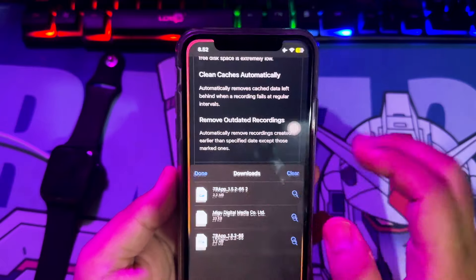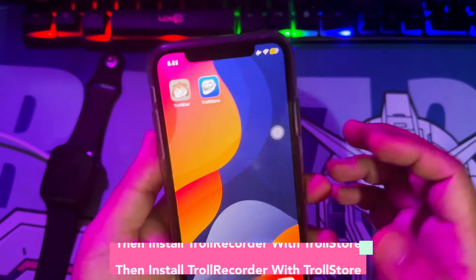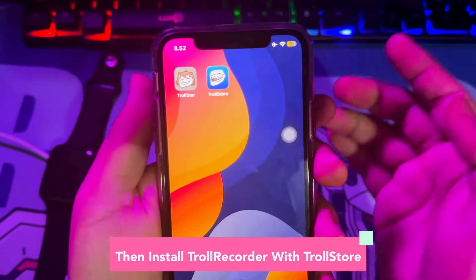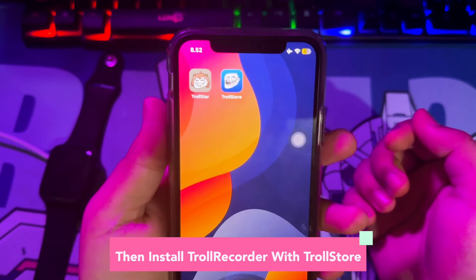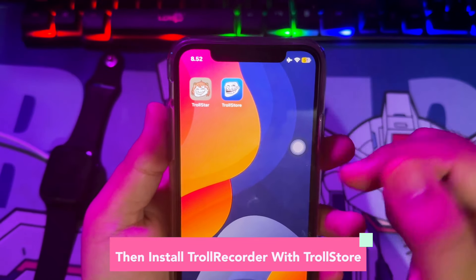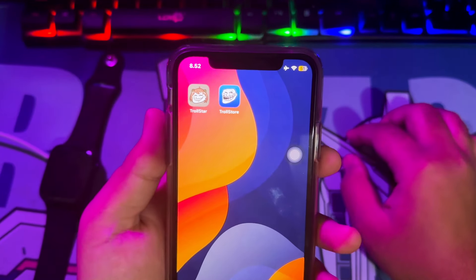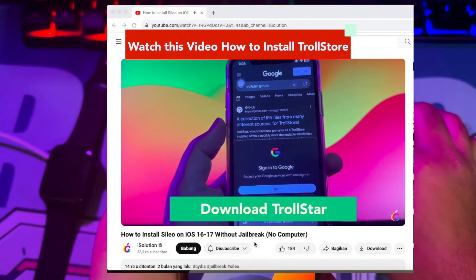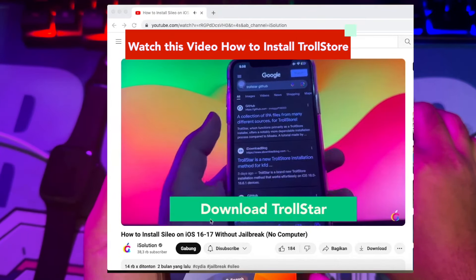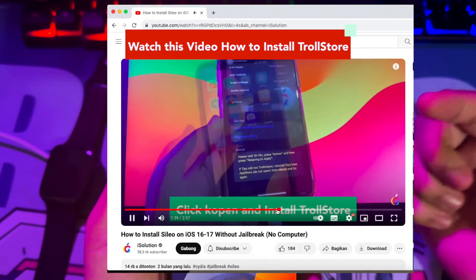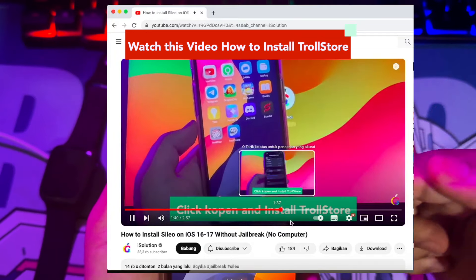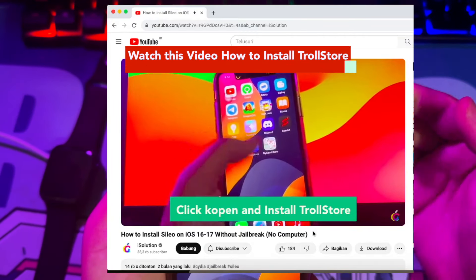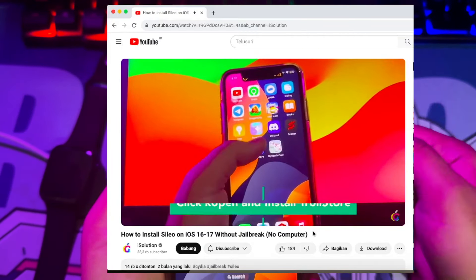After the Troll Recorder has finished downloading, you must install TrollStore, because TrollStore helps you install Troll Recorder onto your device. You have to follow this video if you want to know more about how to install TrollStore on your iPhone. Click that video link in the description below, or you can find it on this channel for more tutorials like TrollStore apps.